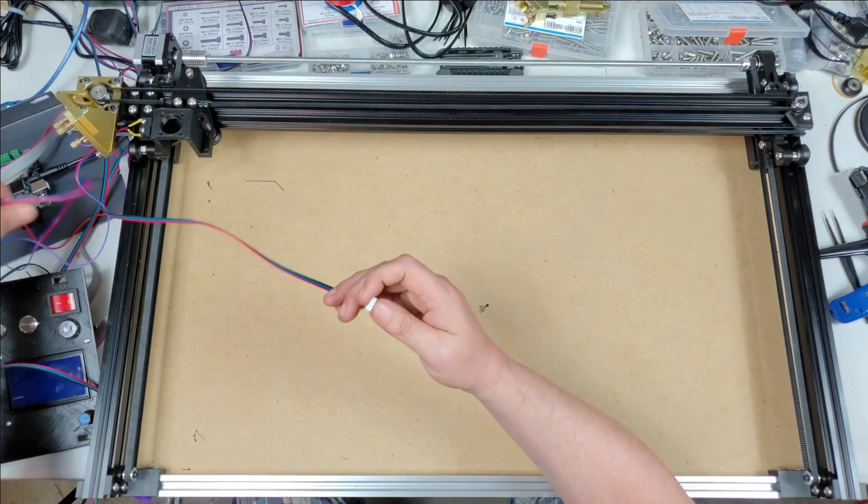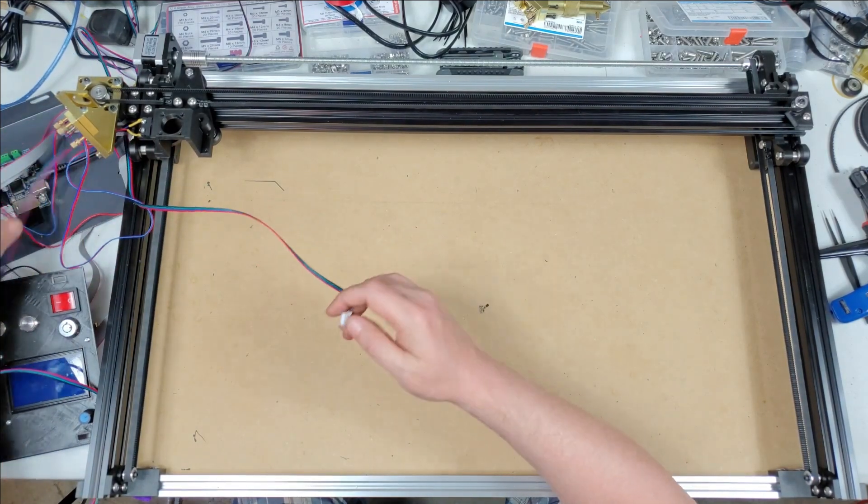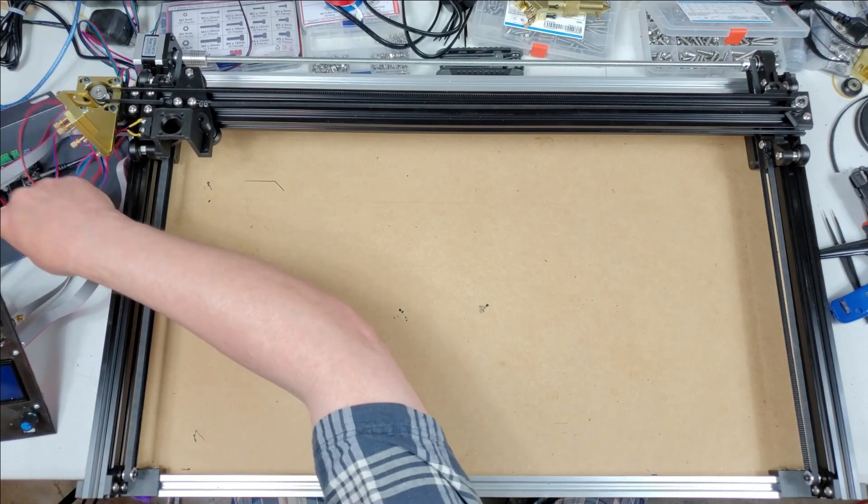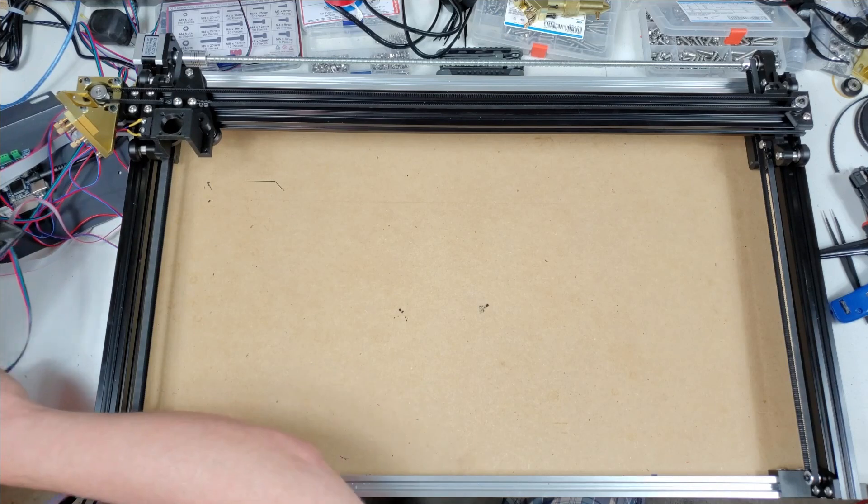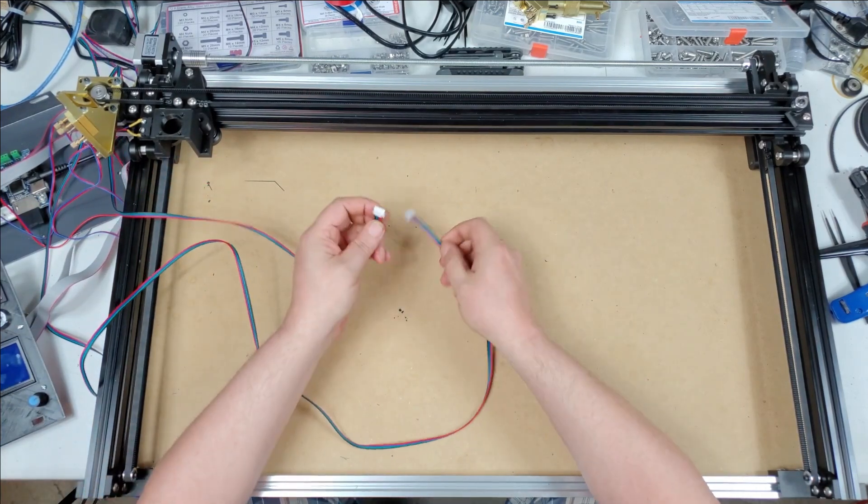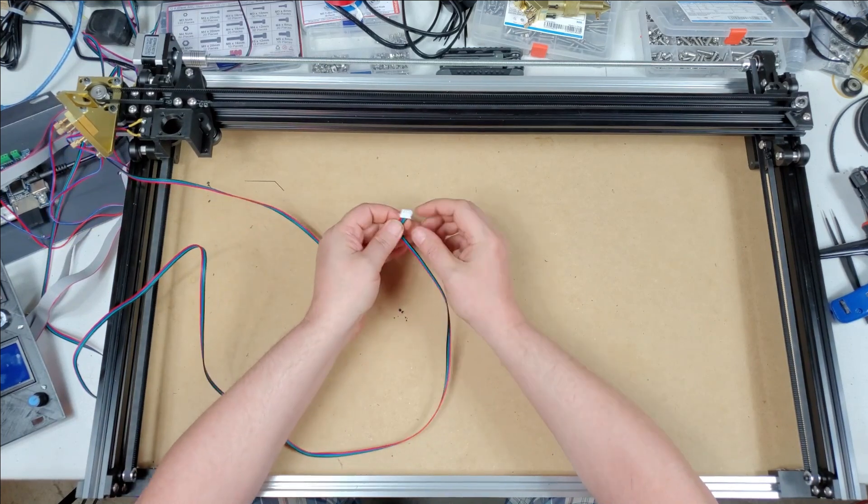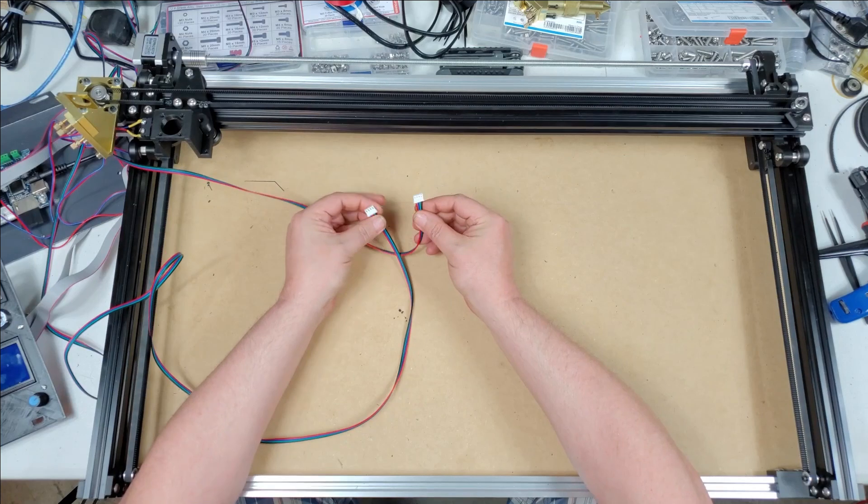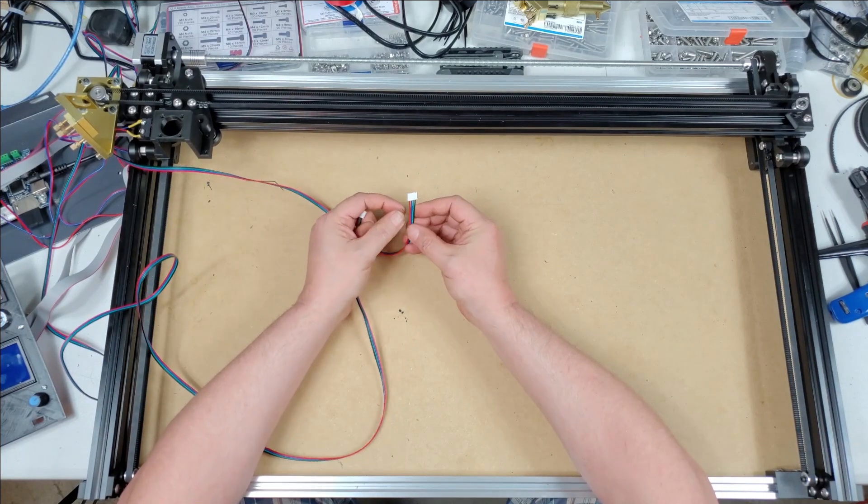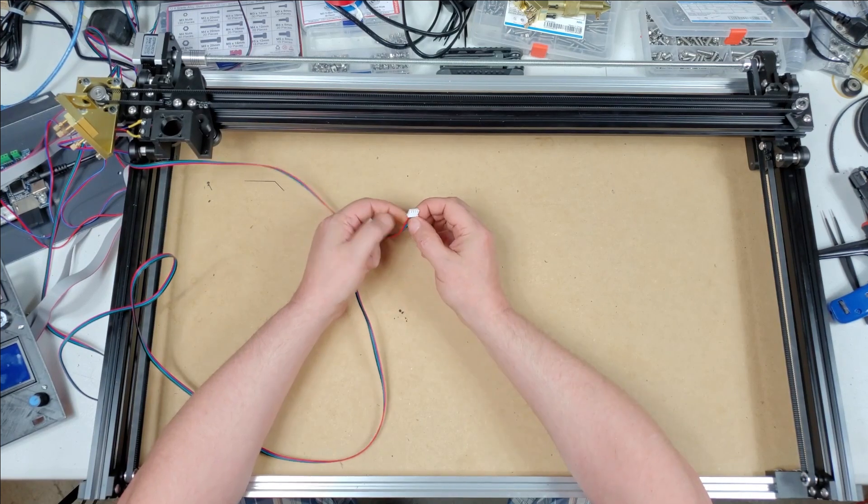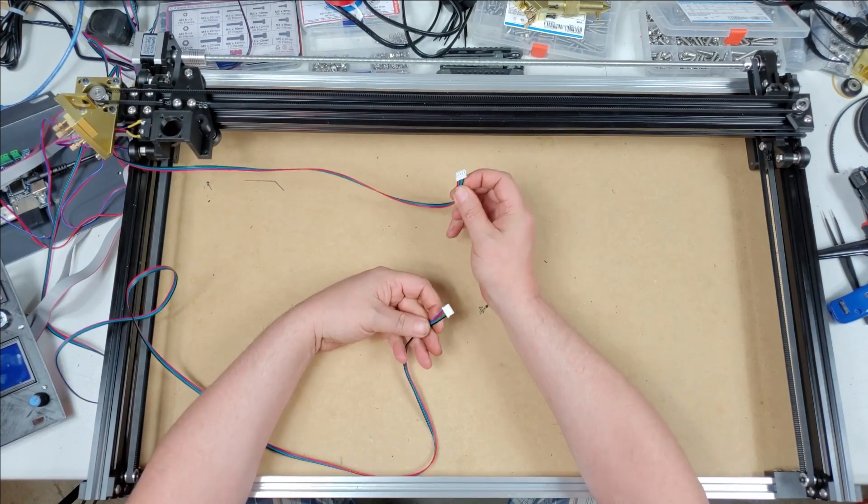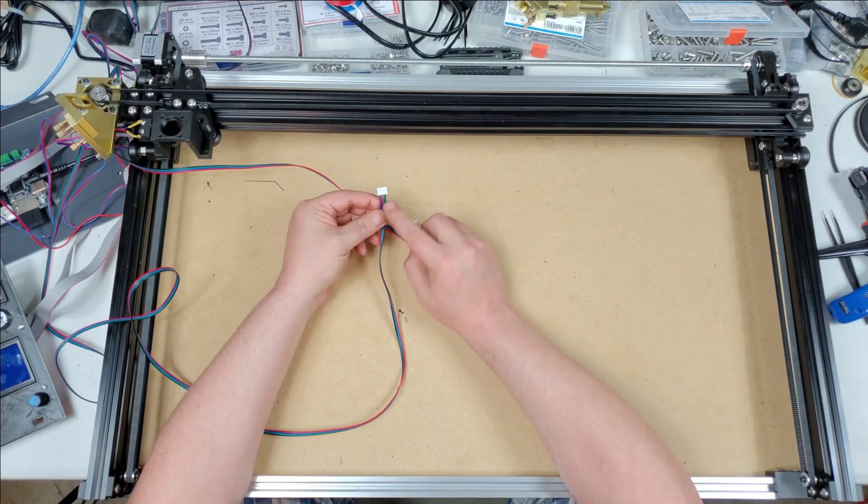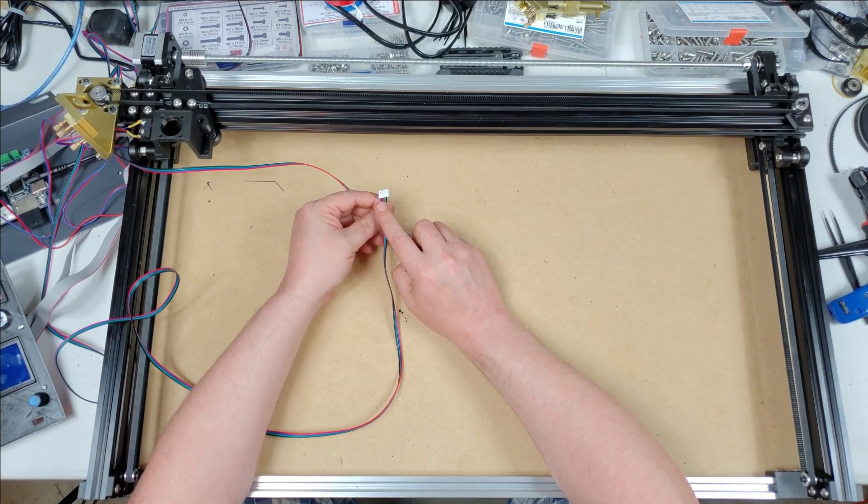So that's just a simple matter to fix. If we're looking at the plugs for the stepper motors, this is how it came with red, blue, green, black. Y was fine so it stayed like that. X, all I did was swap the blue and the red and that will make your motor run the opposite direction.